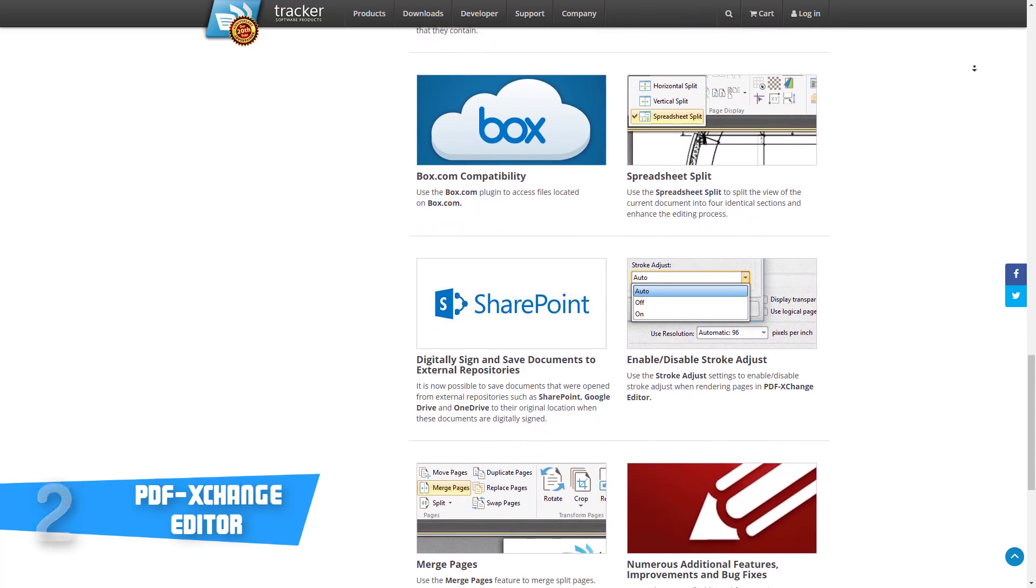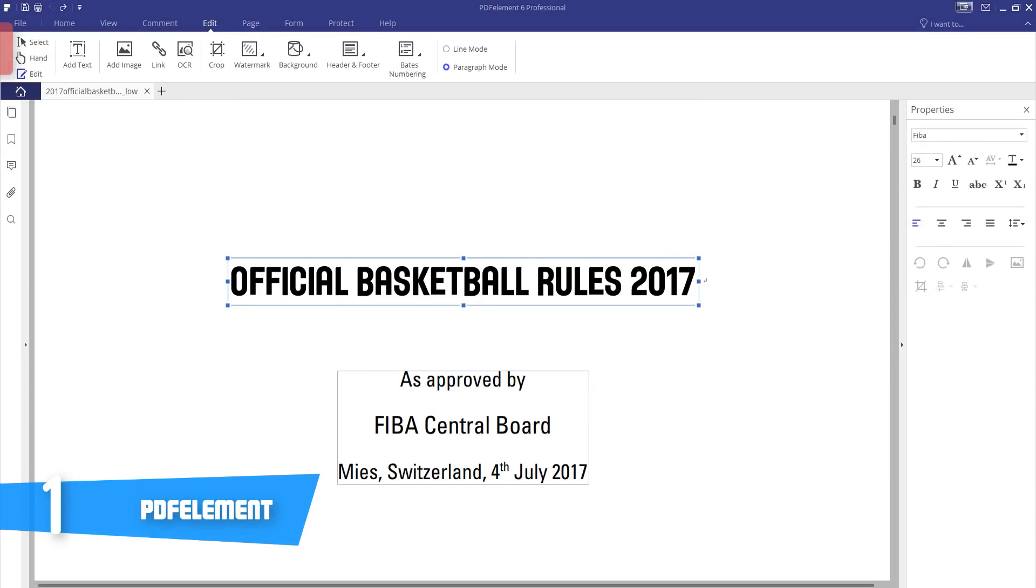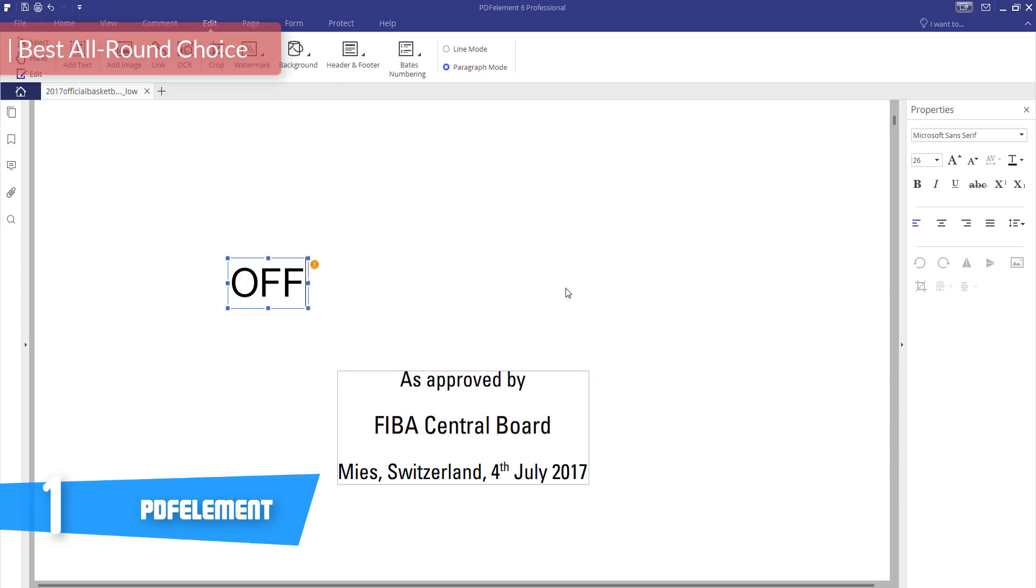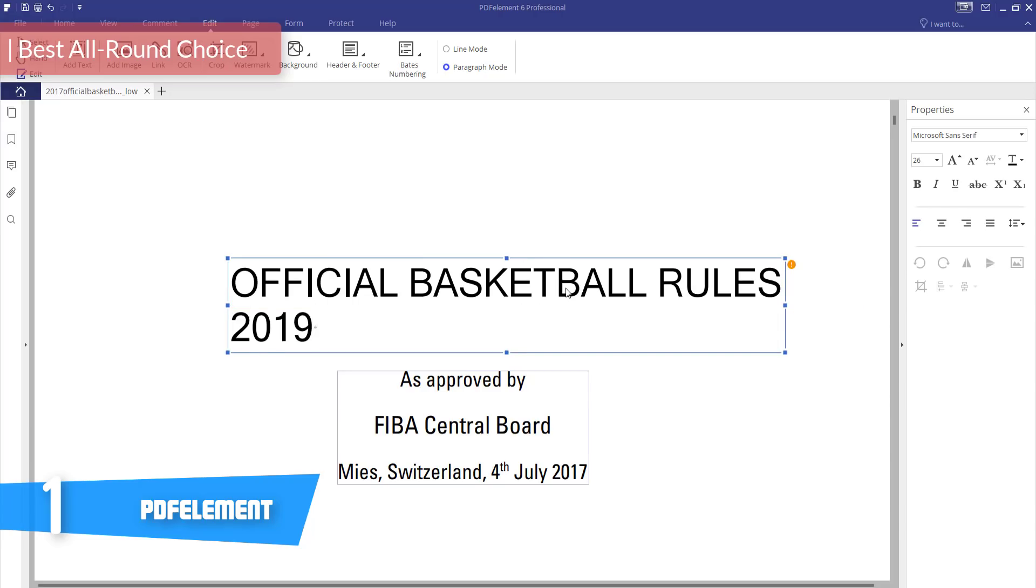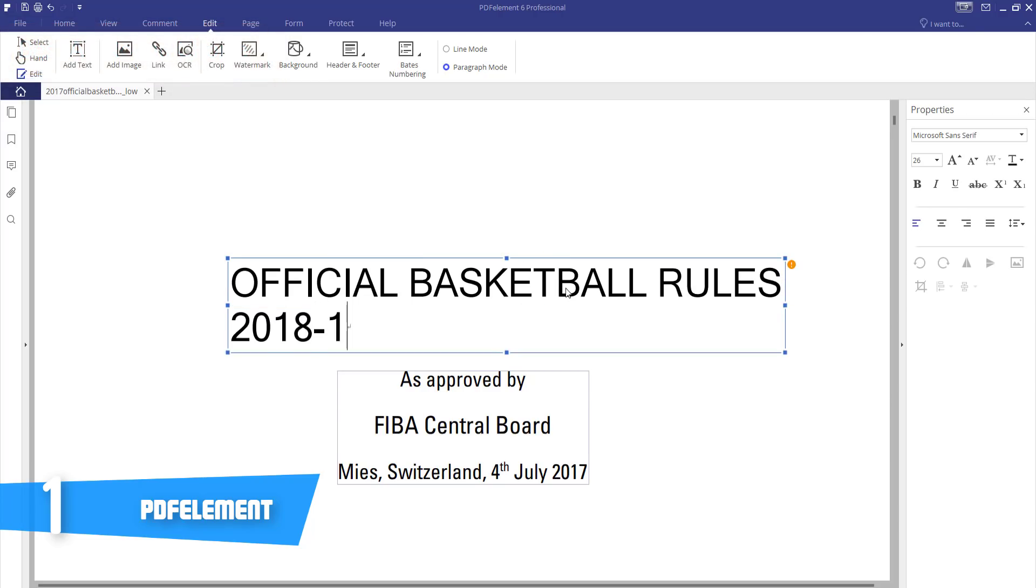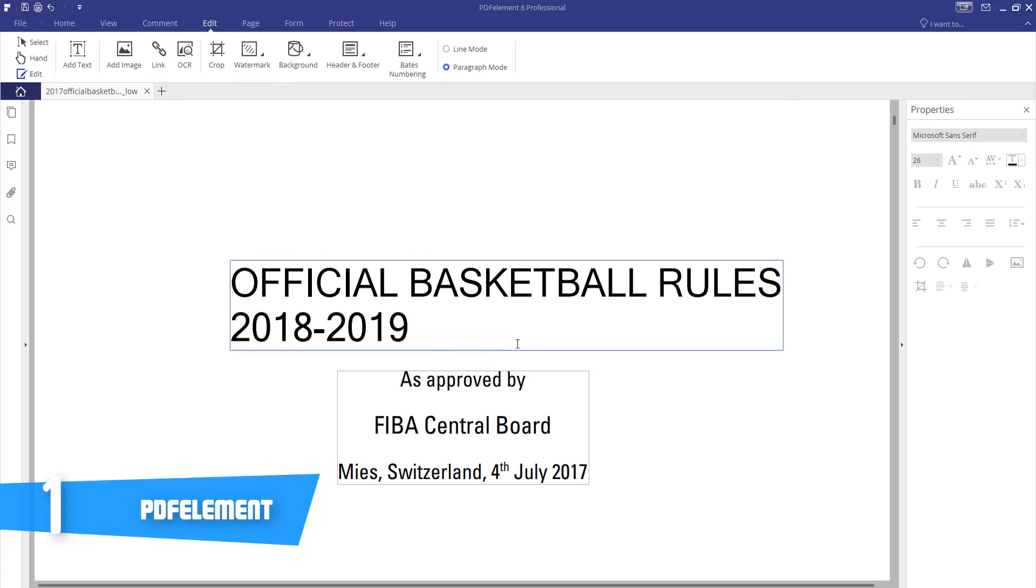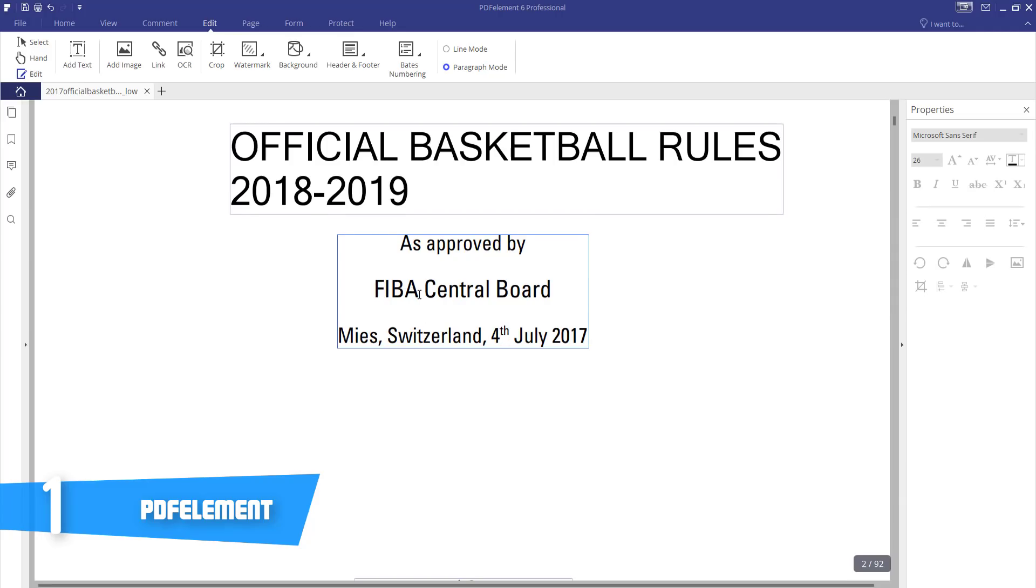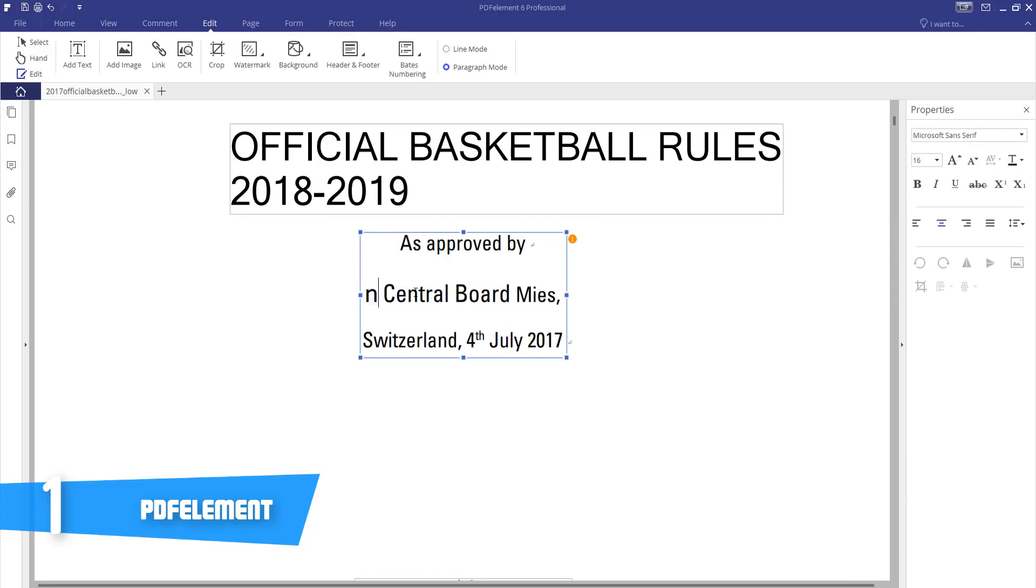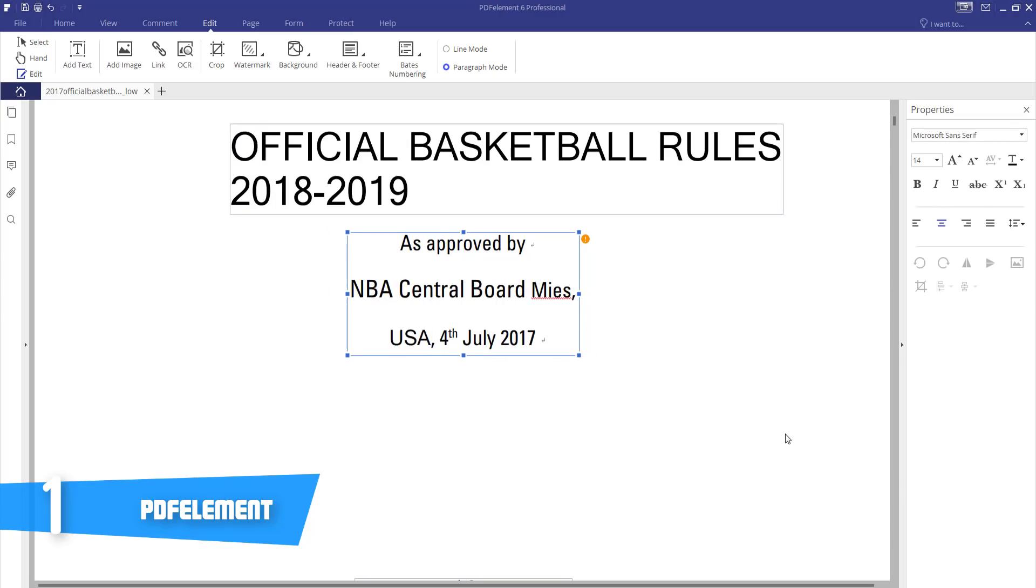At number one we have PDFelement. PDFelement is an easy to use enterprise grade PDF editor that would be an extremely good option especially if you want to switch from Adobe Acrobat. We strongly recommend you this PDF editor due to two reasons: the first is that it packs dozens of useful functionalities, while the second is that it is available in two versions such as the free and the paid version, so before you use it you can have a deeper insight of what you can expect from it.